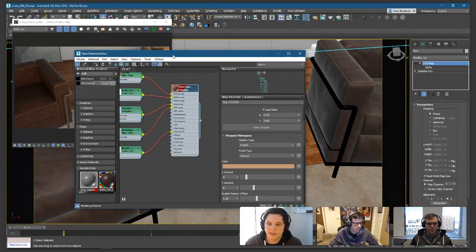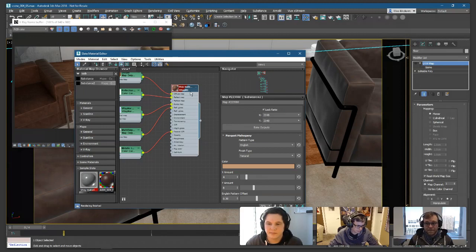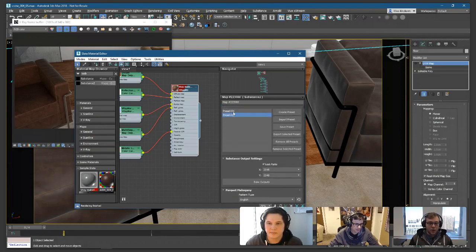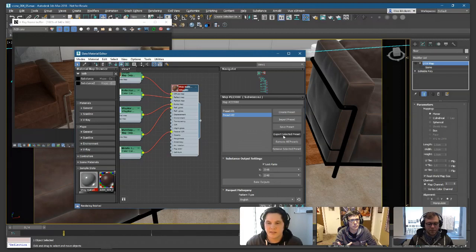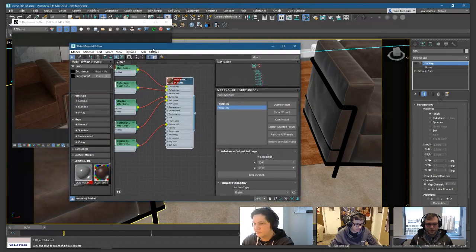There's a question from the chat — are presets saved into the SBSAR file? The presets made in 3ds Max or other integrations don't save back into the SBSAR file, but you can export and import them. They save as a separate SBSPRS file. However, if you create presets in Substance Designer and check our YouTube channel for specific training on how to do that, they will be embedded in the SBSAR file.